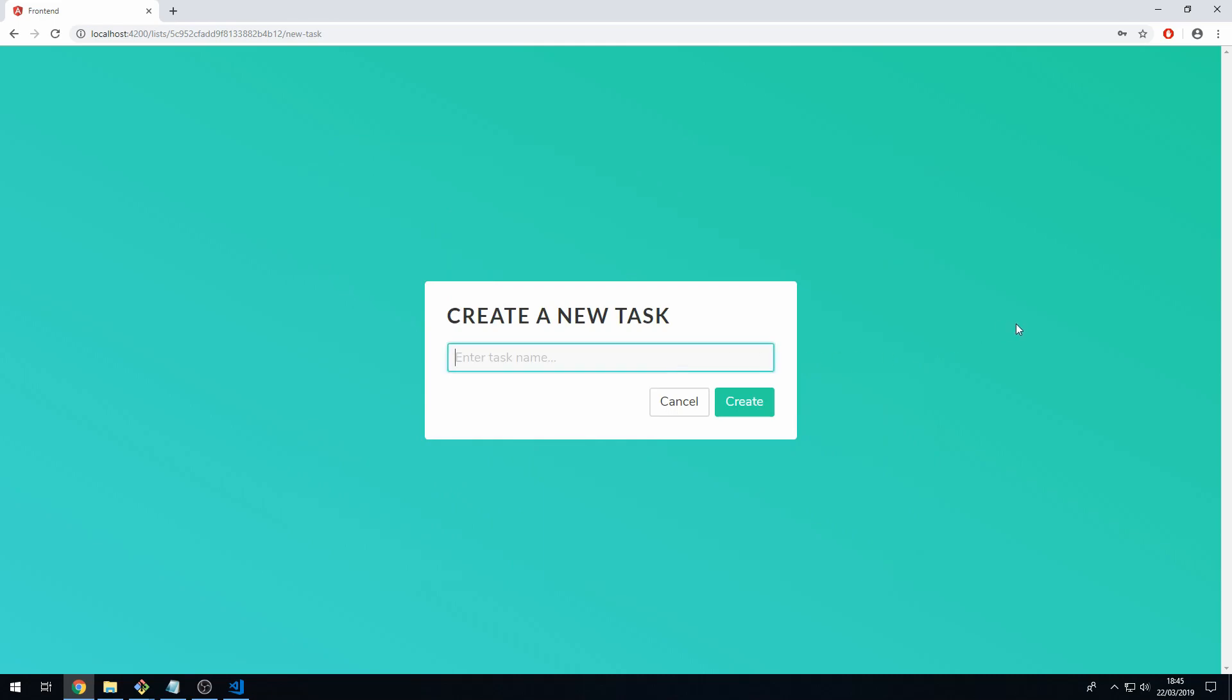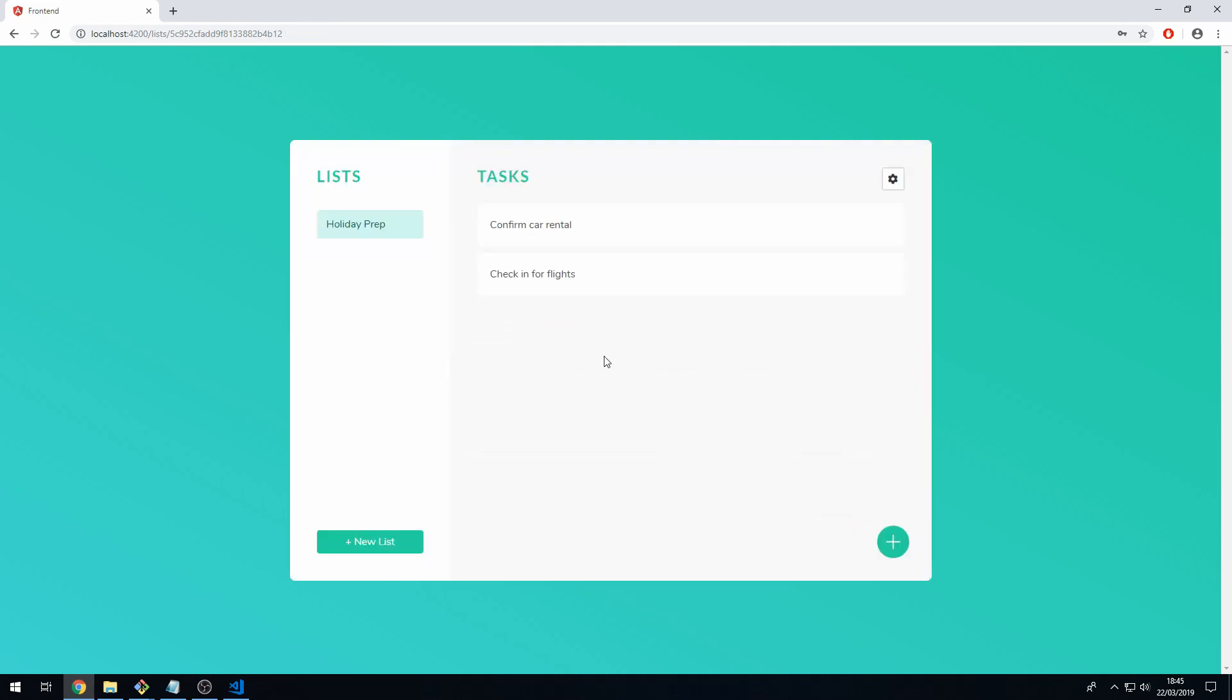Let's create a new task again and let's just create the one that we just updated. Here we can call this one check-in for flights, create. Now we have these two tasks which are in the holiday prep list.